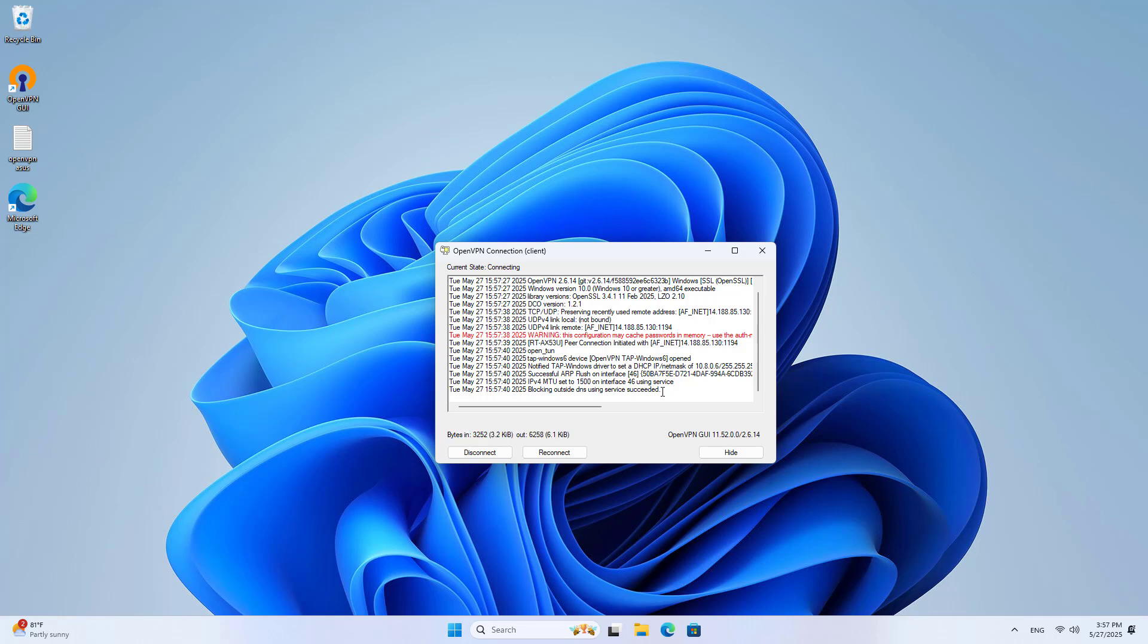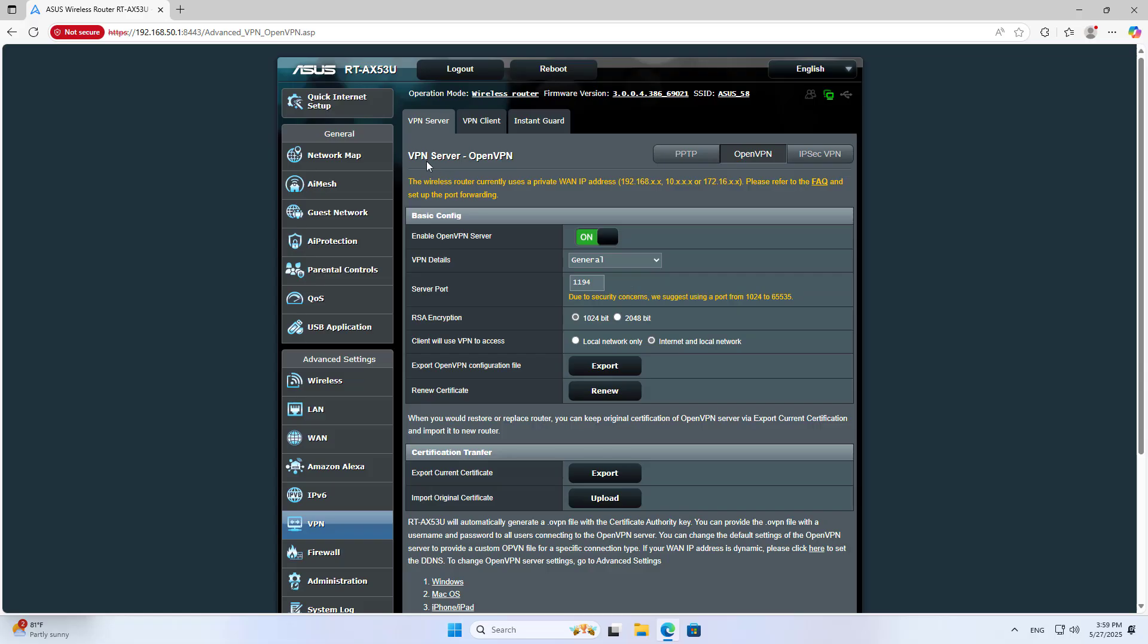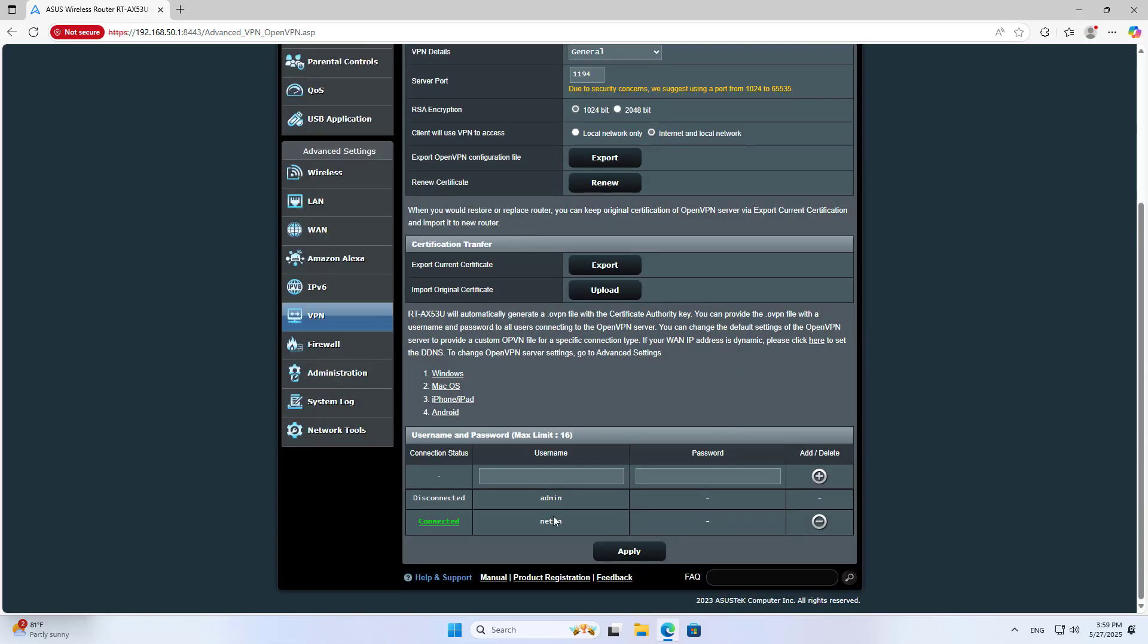So I have completed the OpenVPN server configuration on the Asus router. You can access the device management page in the local network remotely. Good luck.